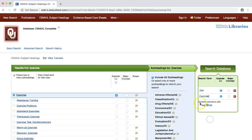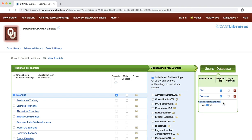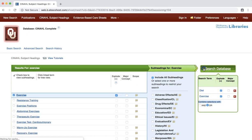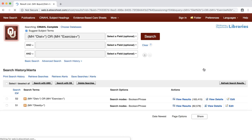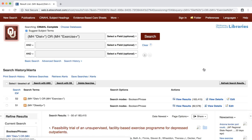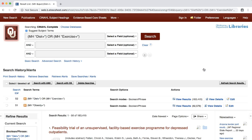The COMBINE SELECTIONS WITH option is automatically set to OR. This means that we will retrieve references with either one or both of these CINAHL headings. Changing the option to AND will retrieve references that have both headings. Keep the option set to OR and then click the SEARCH DATABASE button. We again return to the main search screen, but with a new list of results. There are over 180,000 results for this search.